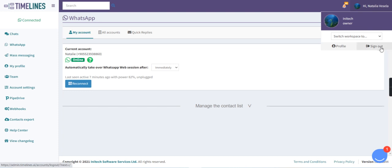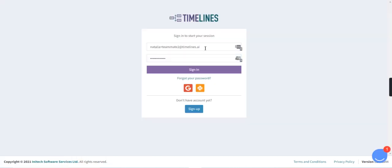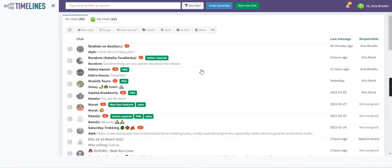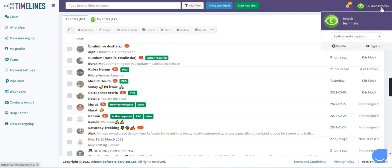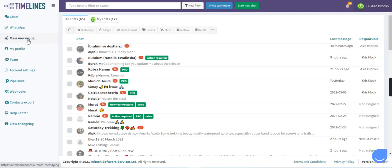So for now we are fine with one account and we can log in as a teammate now and try to connect a second WhatsApp number. Yes, so now we are logged in as a teammate here and we can go again to the WhatsApp tab.